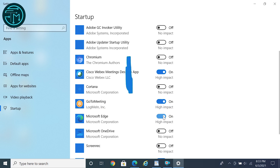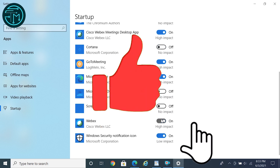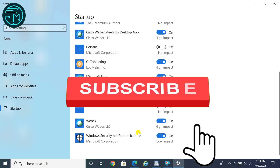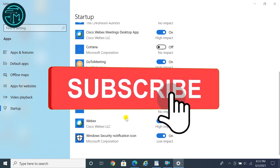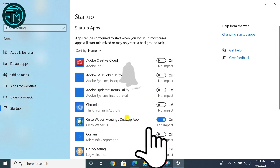Thank you very much for watching this video. Please subscribe to my channel — I really need your support.